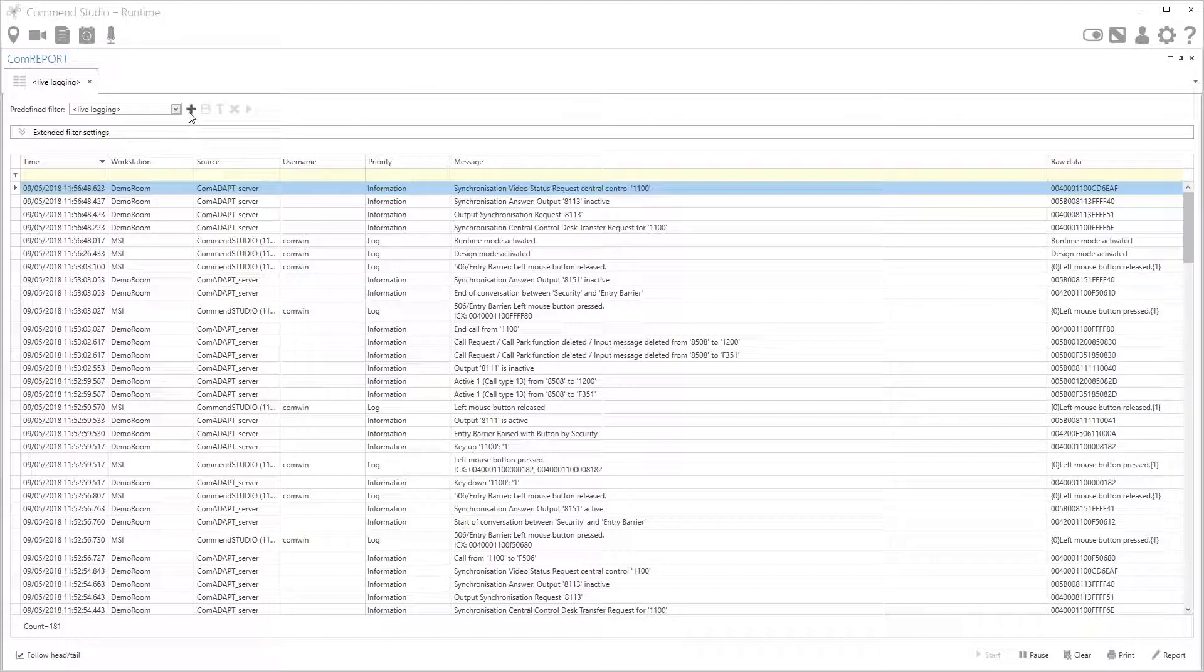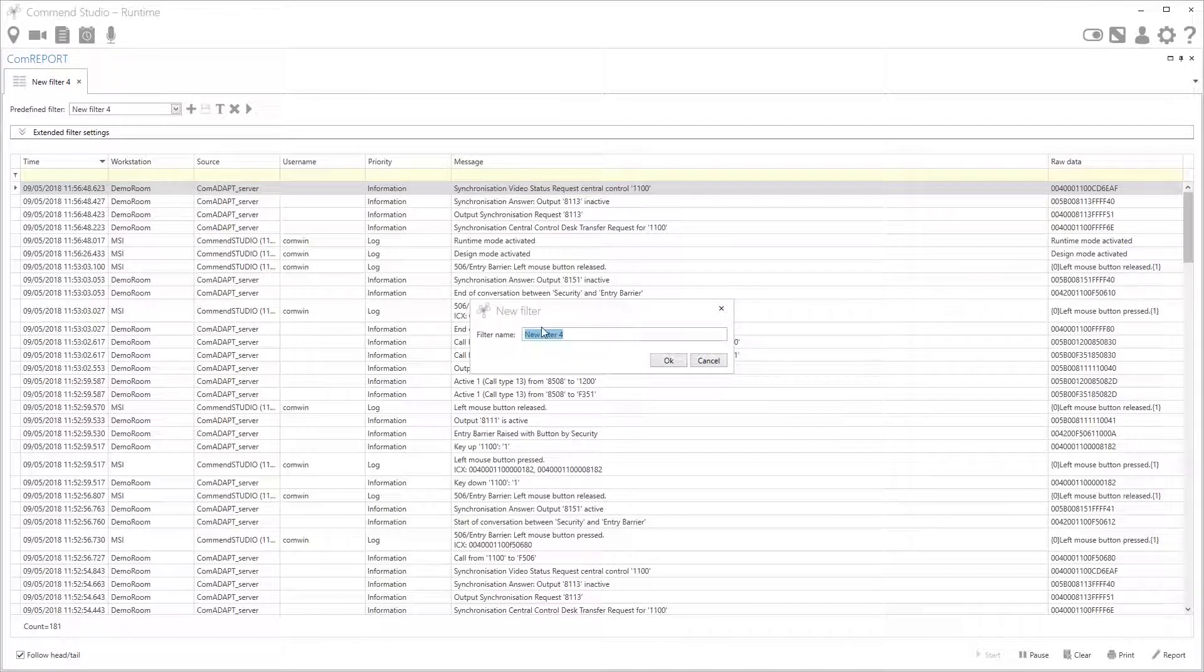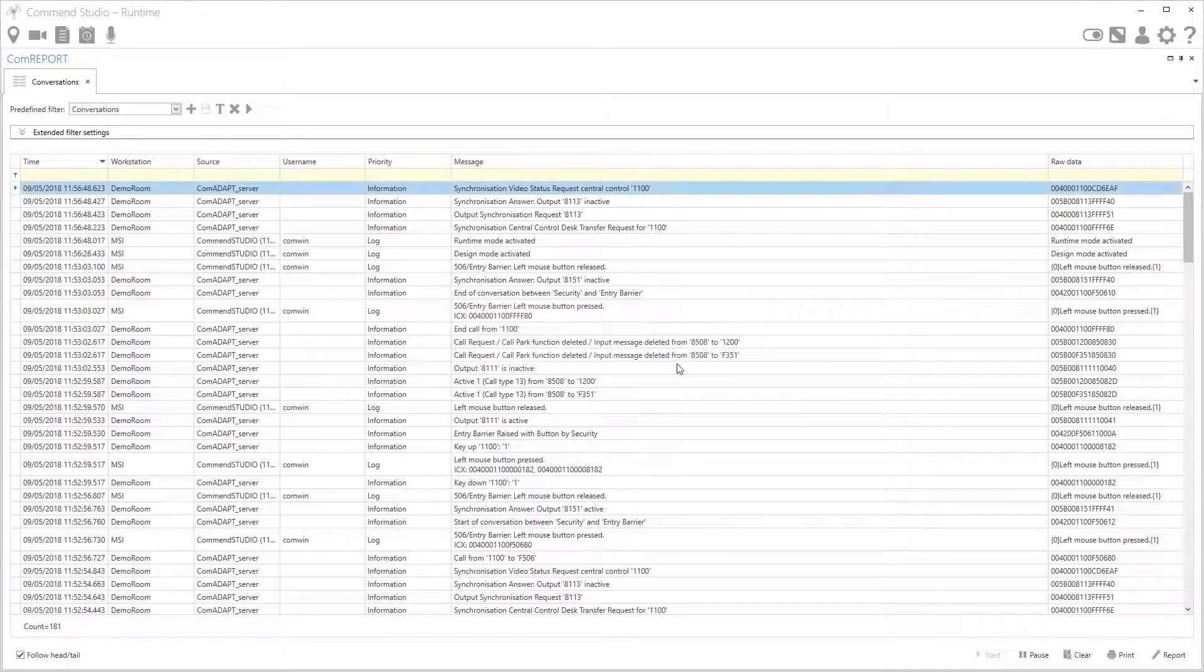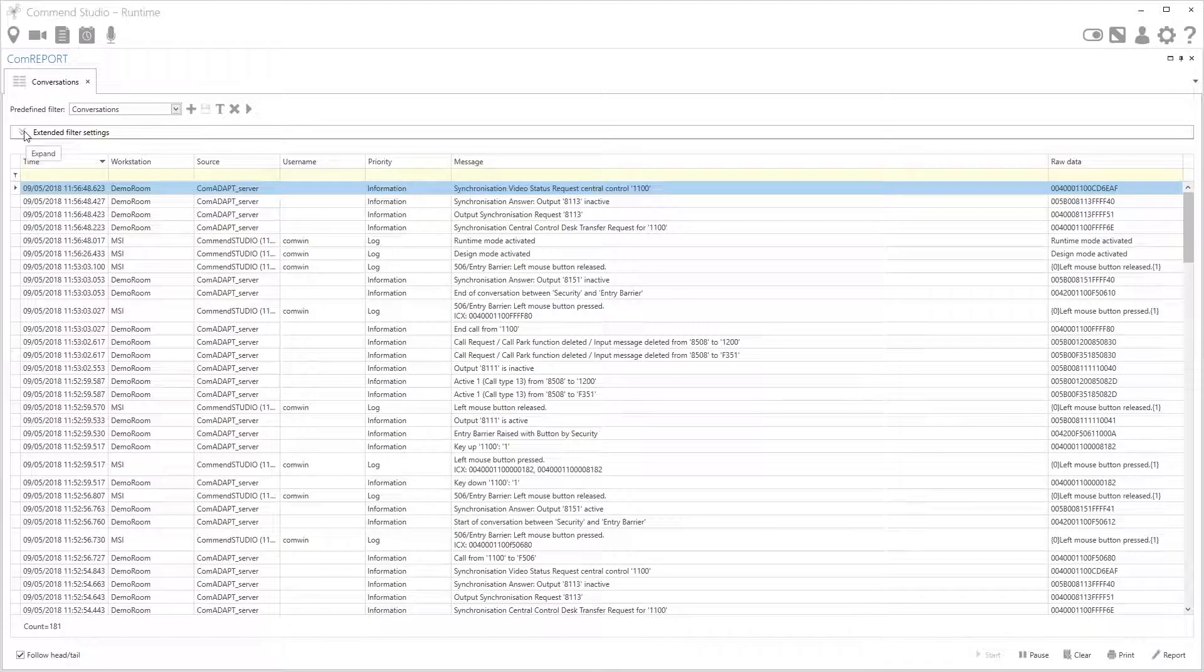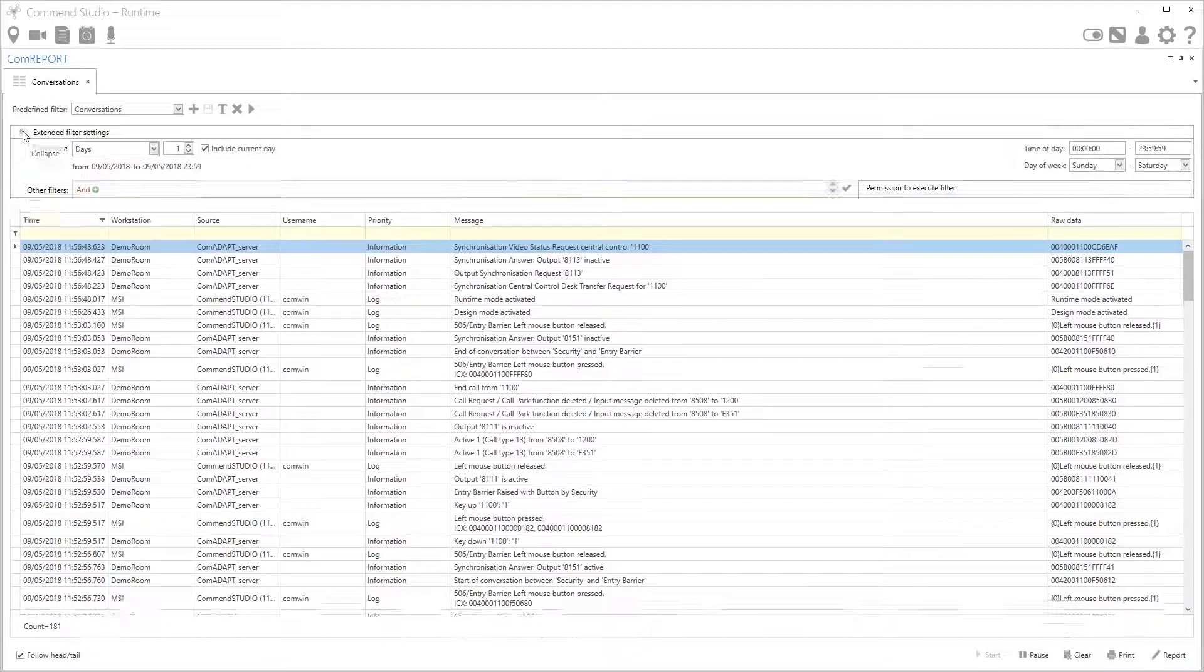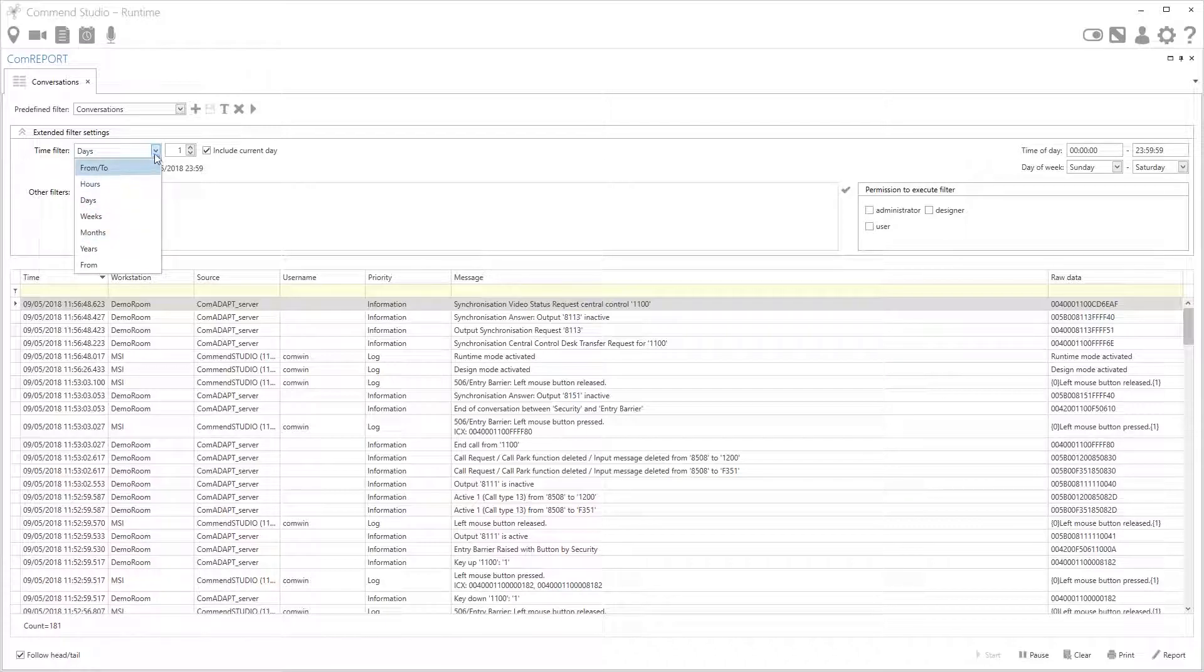We'll do it using a filter so we'll click here on the plus to create a new filter and I'm going to call it conversations and press OK. Now to access the extended filter settings I simply press the little down arrows. So here I have a drop down I can choose from the various hours, days, weeks. I'll just choose days for now and then the last day is fine.